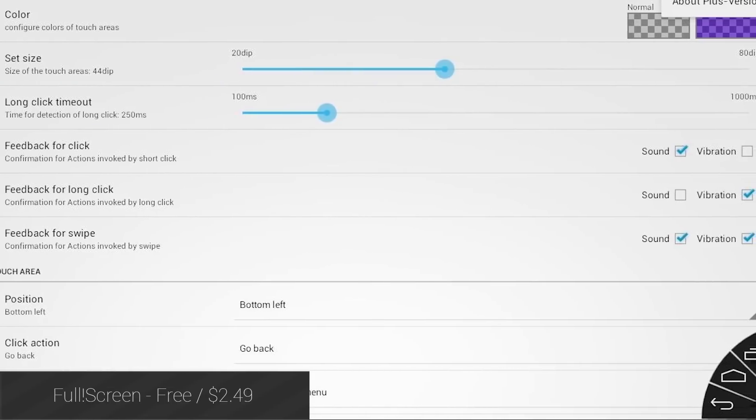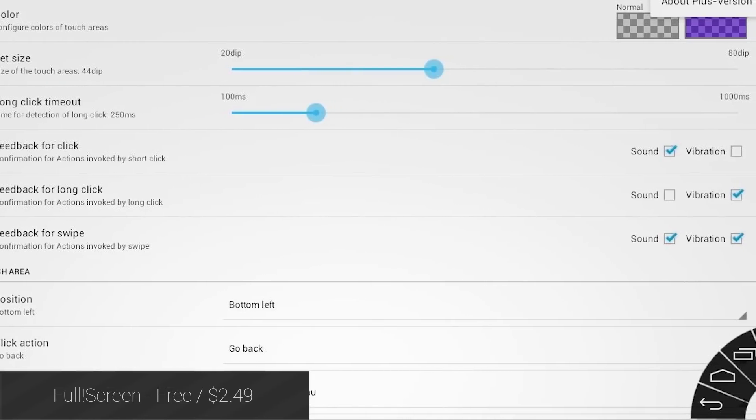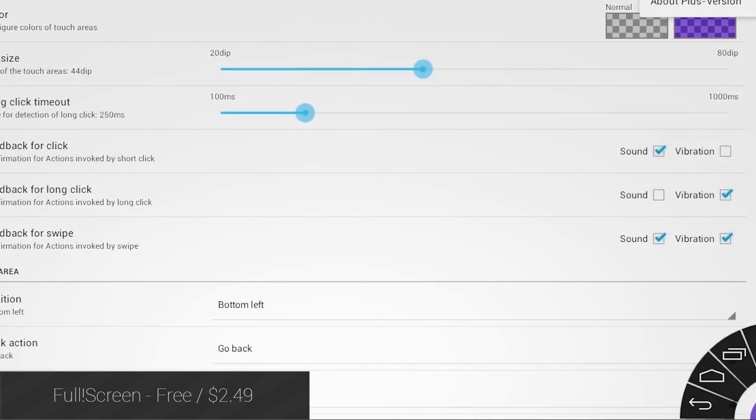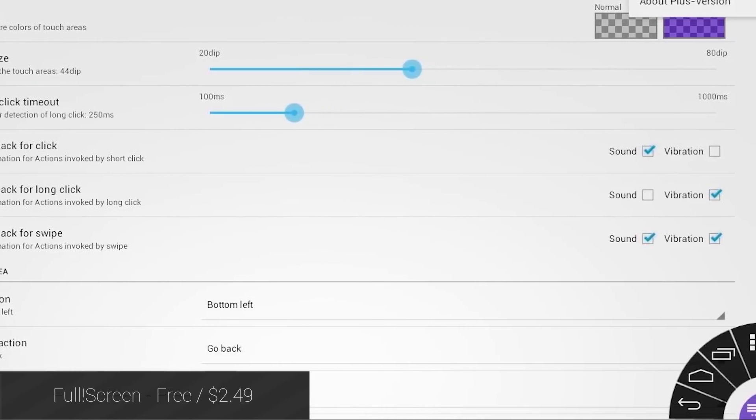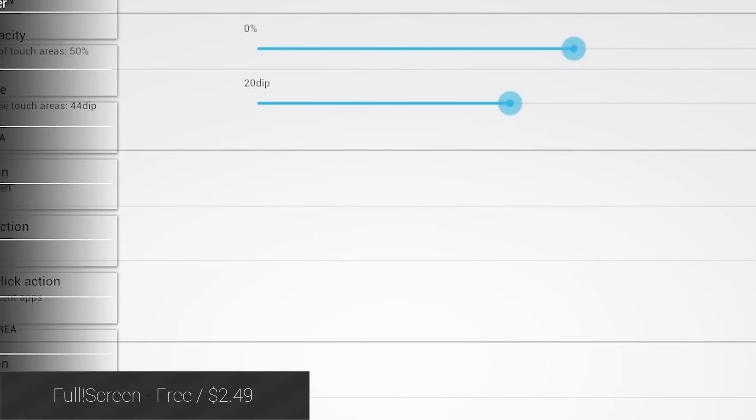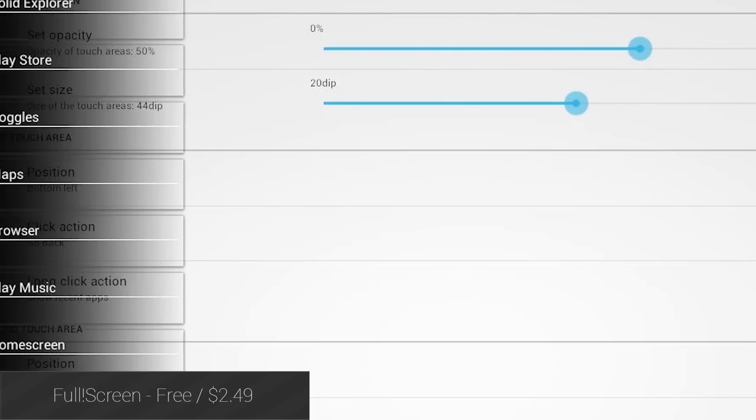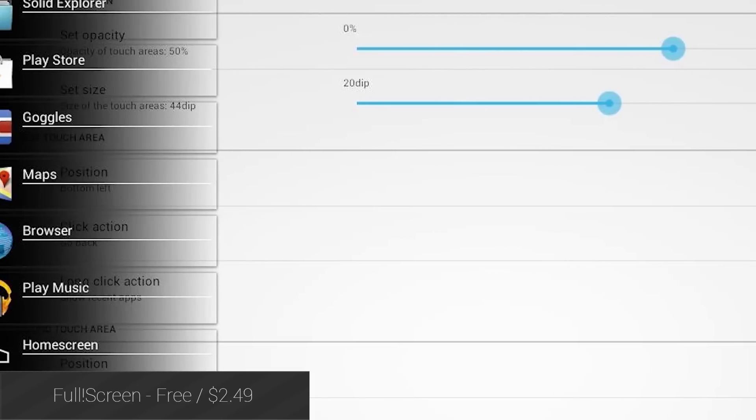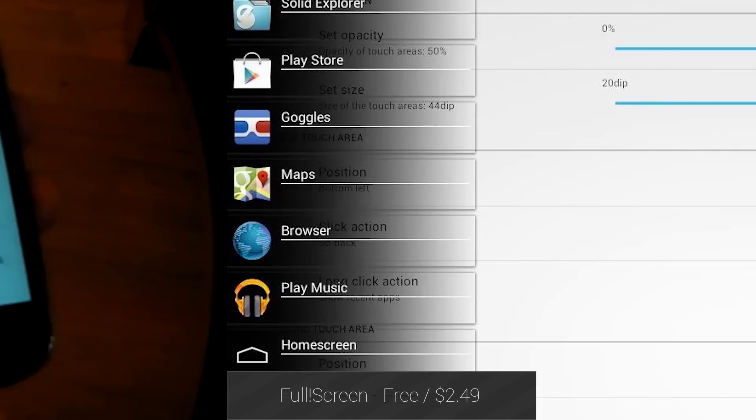Fullscreen is an application that removes the soft keys and replaces them with something else. You can choose from a Pi menu to corner buttons and a whole lot more. It's a fun alternative to the standard soft keys.